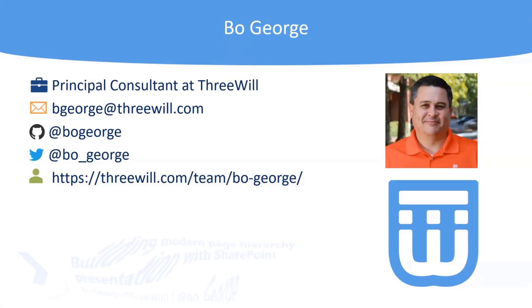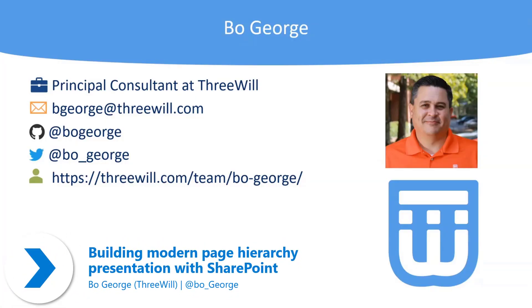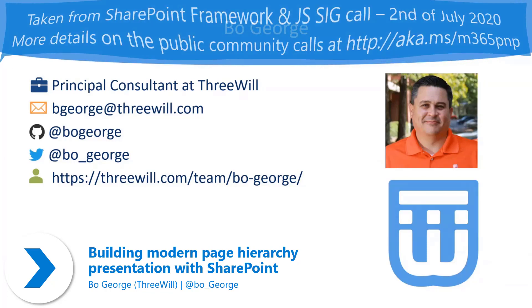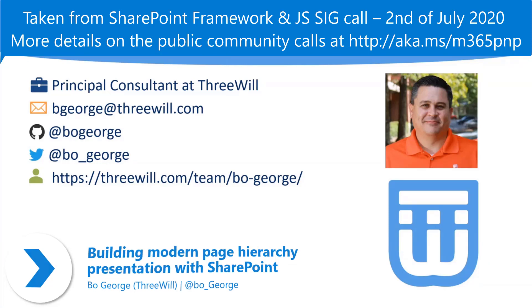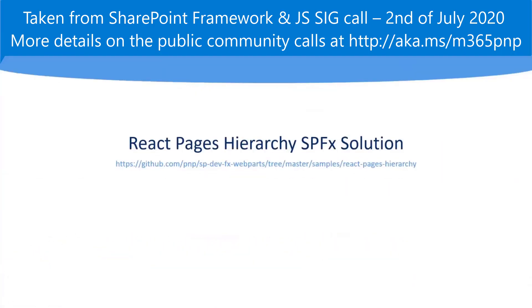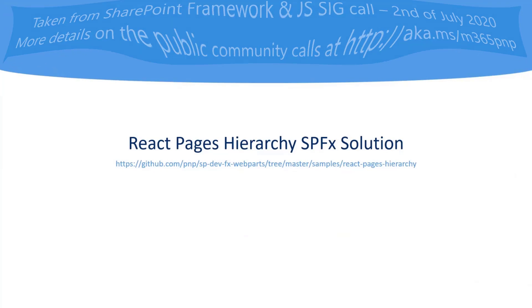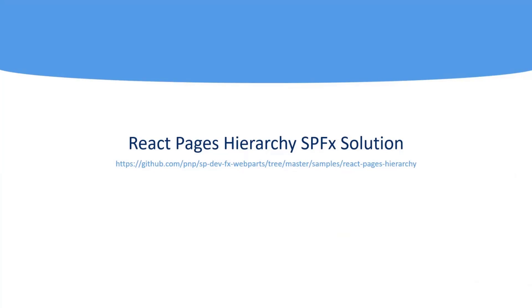Stuff about me, Principal Consultant at 3Wheel and all my contact information. 3Wheel is a gold partner in the Southeast. We do collaborative solutions, migrations, all that kind of stuff. So today, what am I here for? I'm going to talk about another web part I did, React Pages Hierarchy Solution, and that's the link to where it is in GitHub.